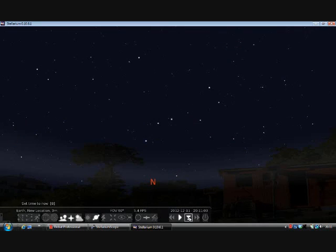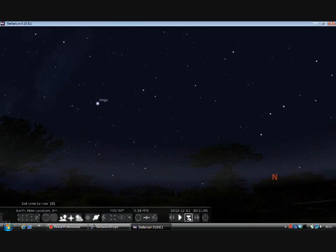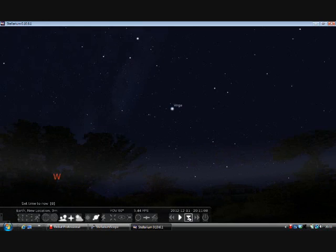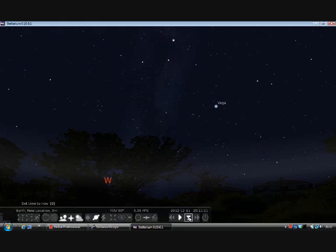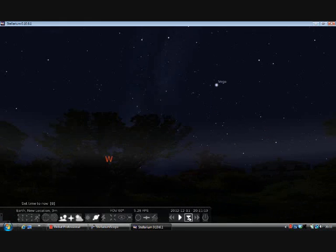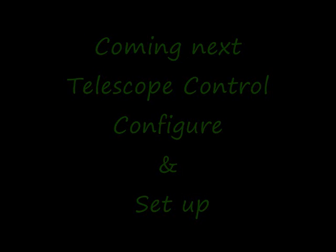Our next little mission is to do telescope control from this. So I'm going to go back now and I'm going to show you how to do telescope control.